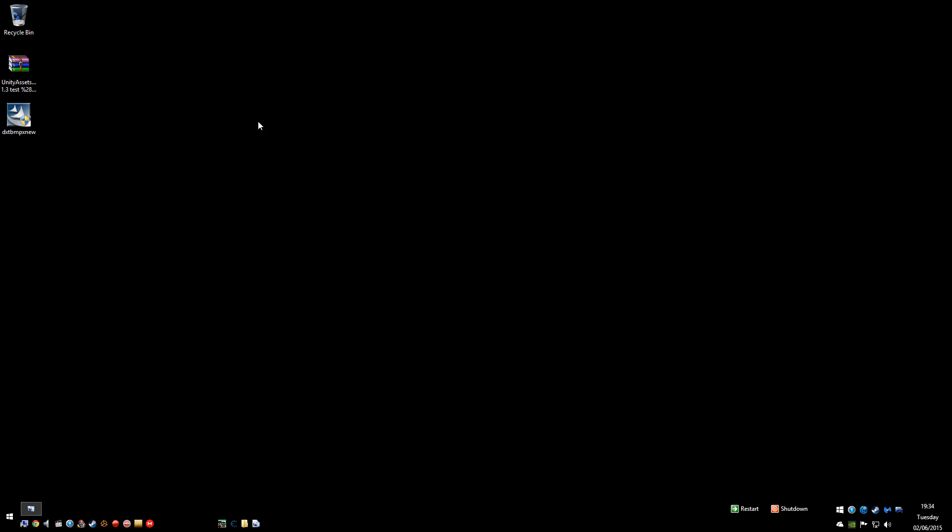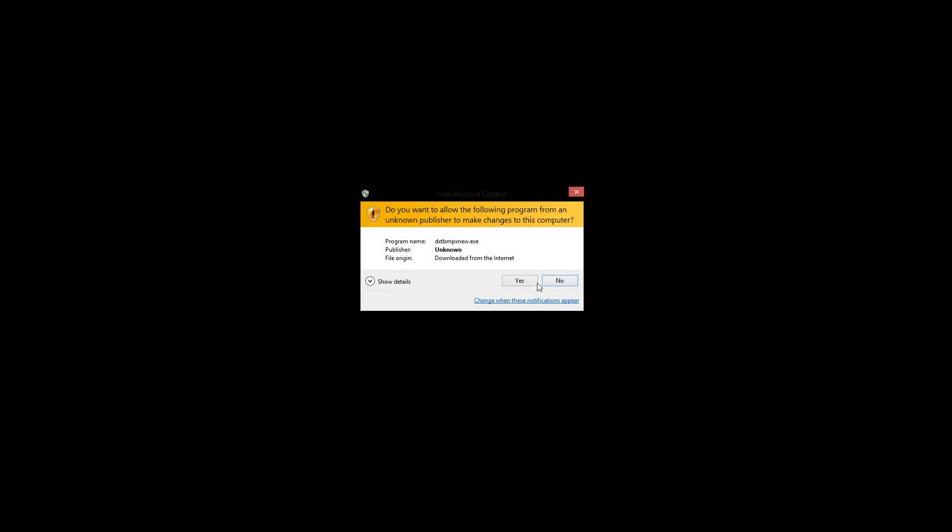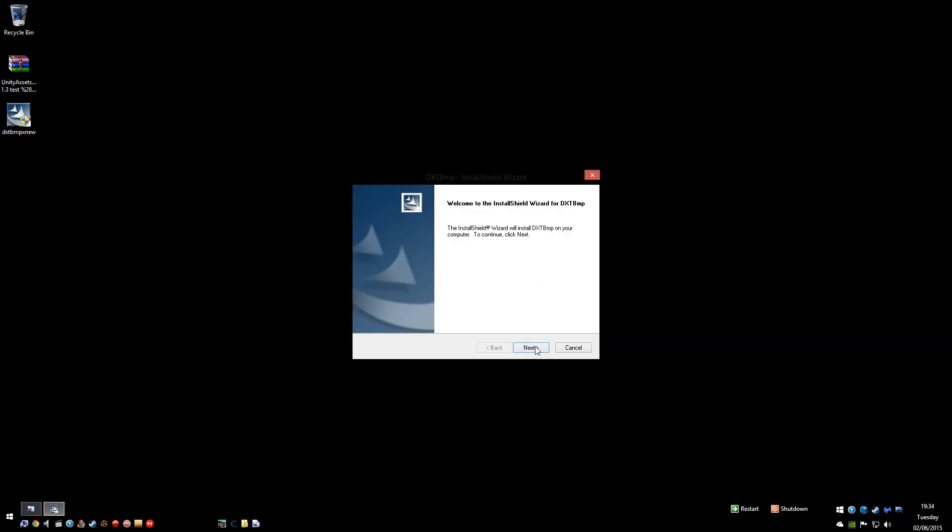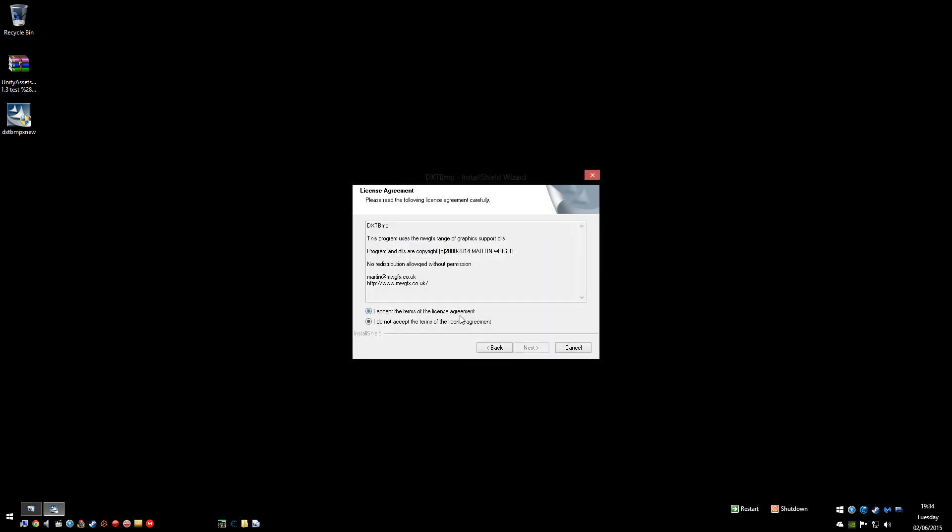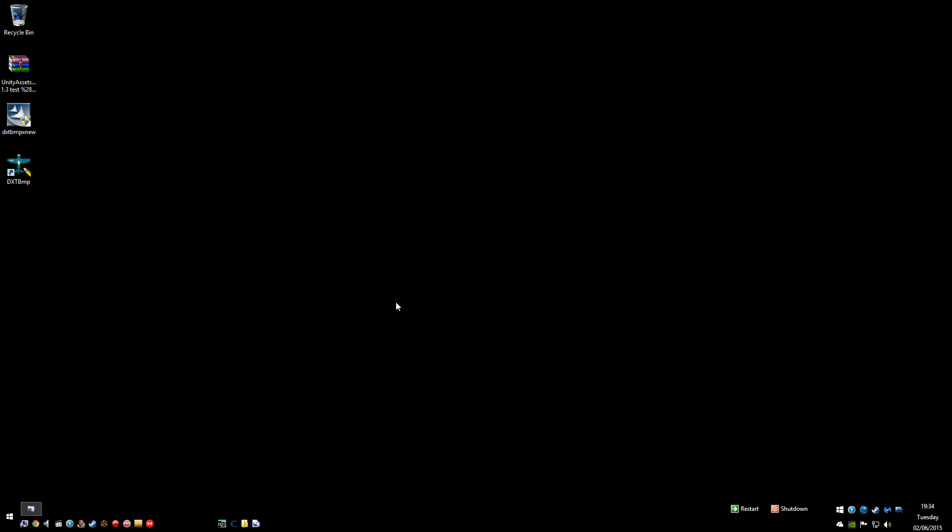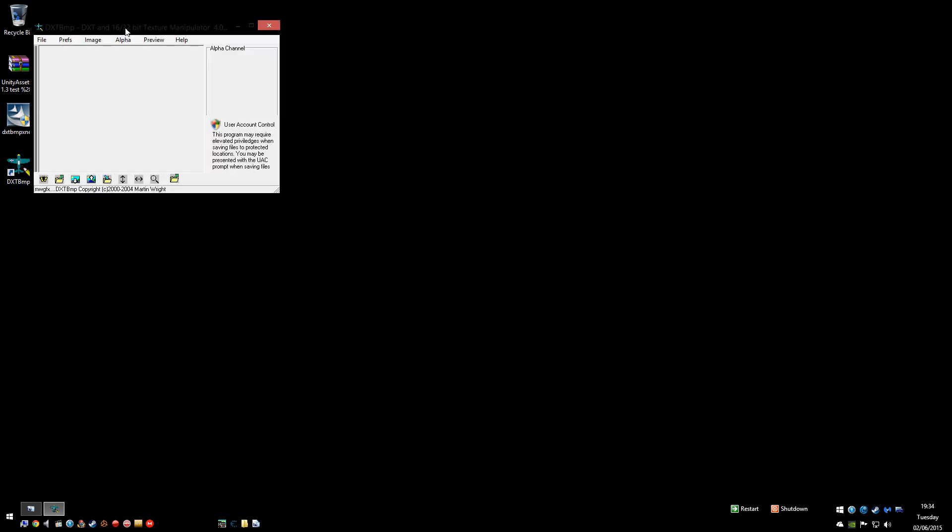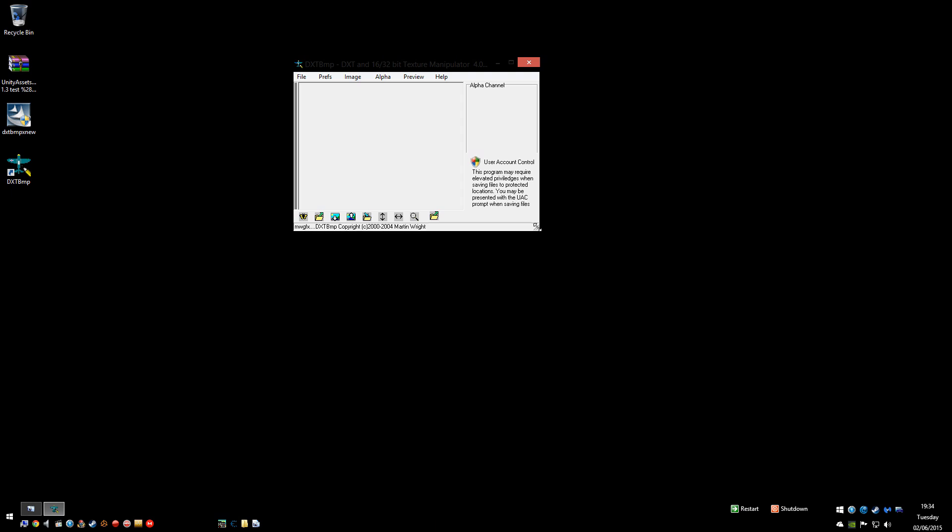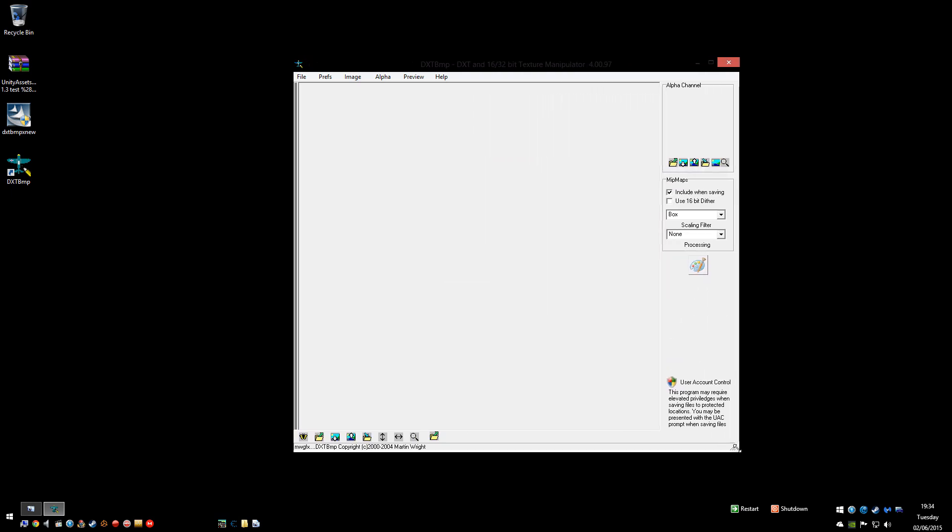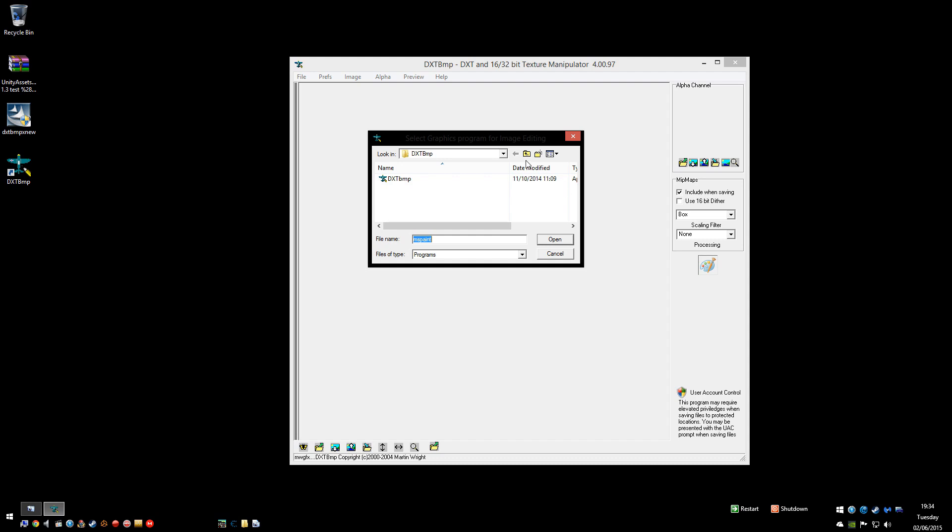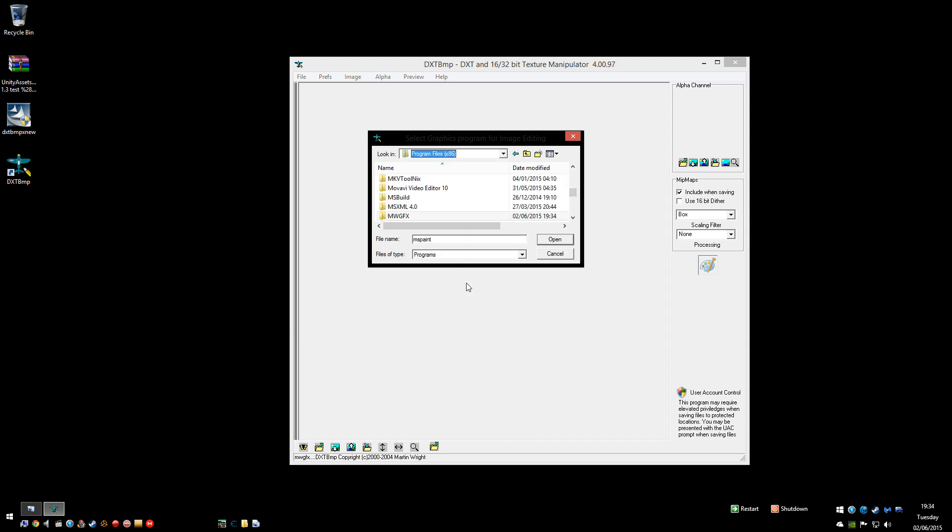Okay, so once you've got them you need to install DXT BMP. Right, then you need to open that and this button here is where you set what photo editing software you want to use. So you'd click that and then tell it to use say Photoshop, PaintShop or whatever. So I just need to quickly define mine.